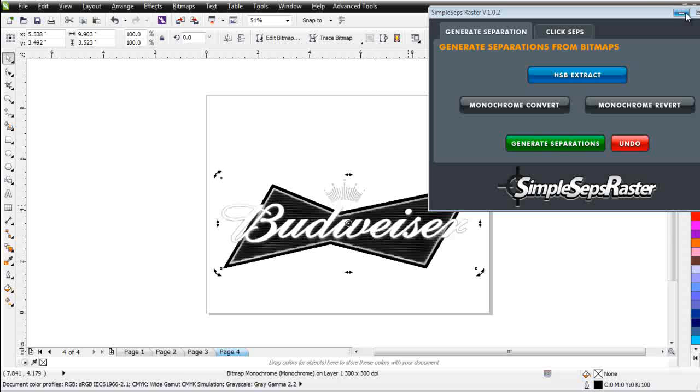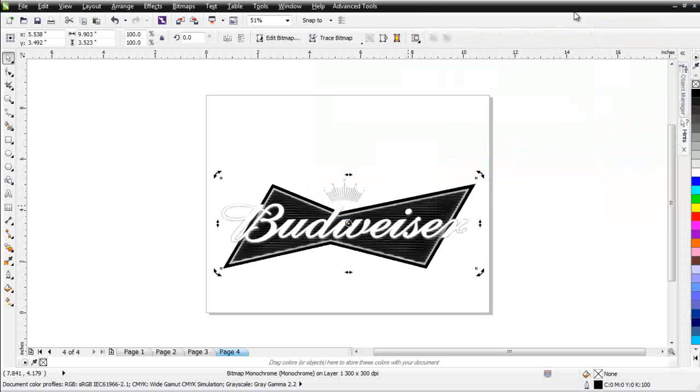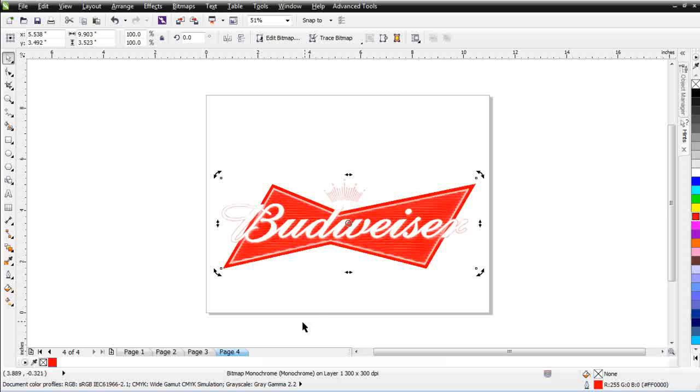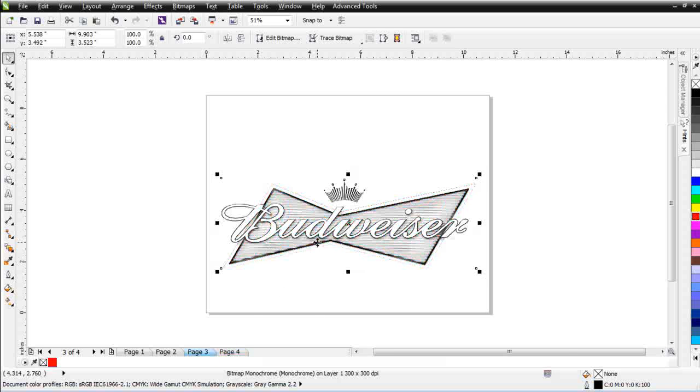I'm just going to go ahead and select this. I'll go ahead and close my Simple Steps Raster. I won't need that anymore. I'll right click and change this to a red. Go back here and we'll right click and change this to let's say a tan color.